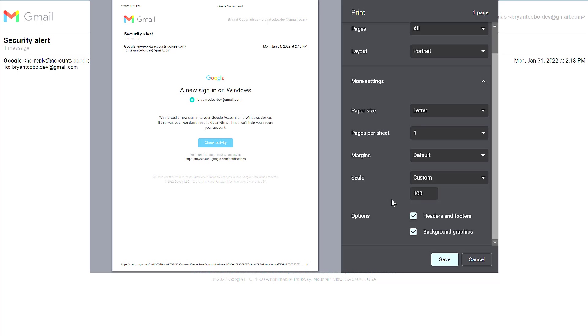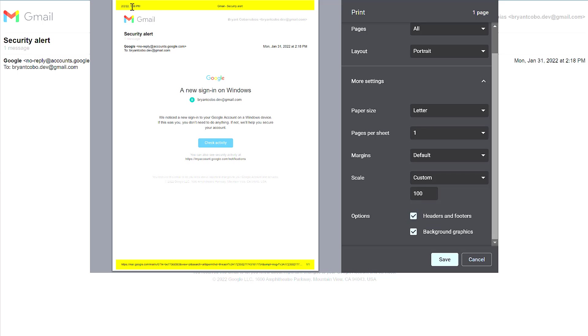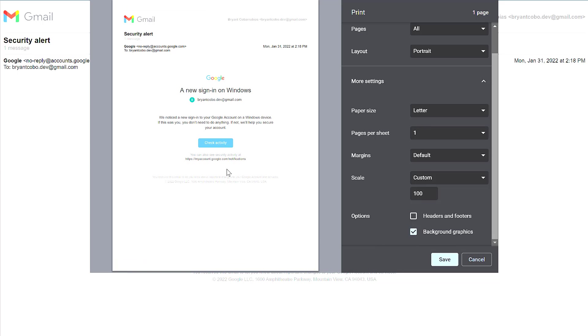The two settings you want to note are headers and footers. If I remove this, it will remove the date, time, and subject line at the very top. For background graphics, I suggest keeping this enabled as it maintains a lot of the graphics and colors you see in this email.